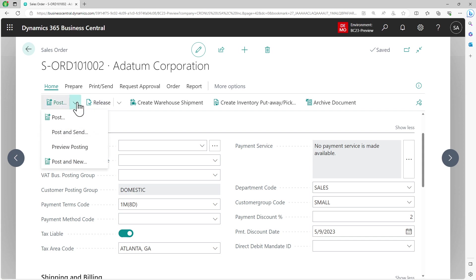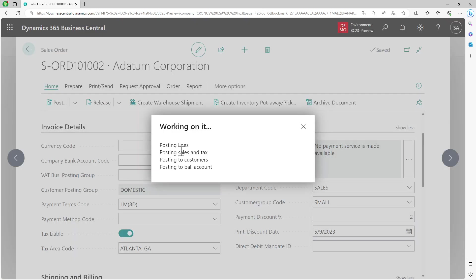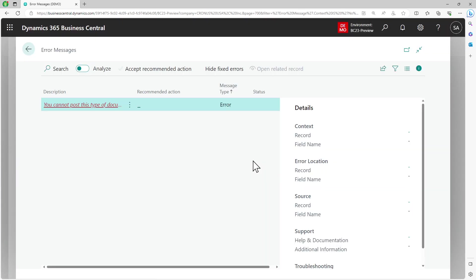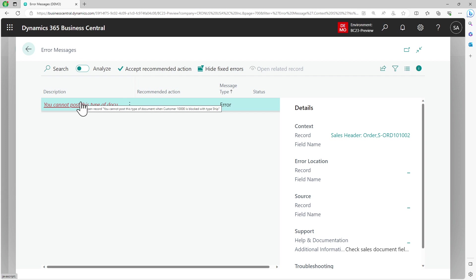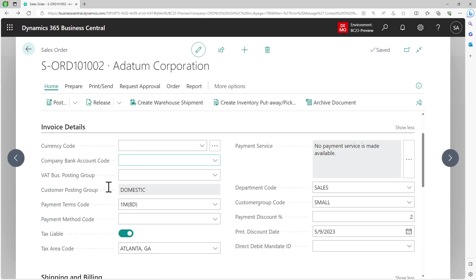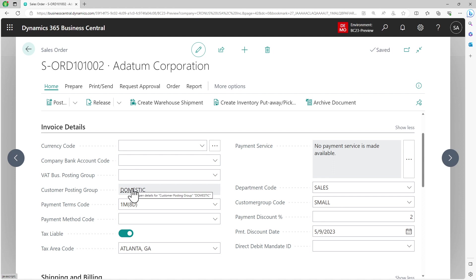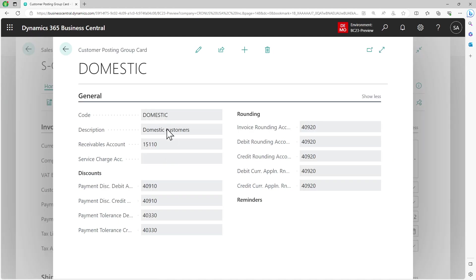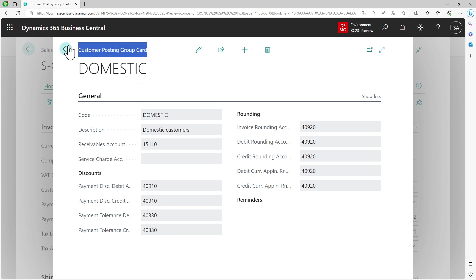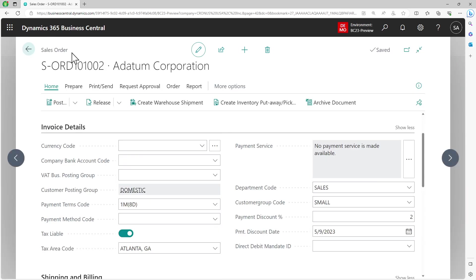When I post this transaction, the accounts are defined on my customer posting group. If I try to preview post, the accounts are defined here on your customer posting group. Until now, because it is disabled, you can only set it based on what is set on the customer and that's the only value that you can use.